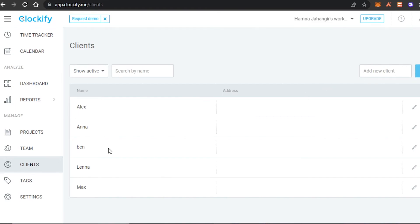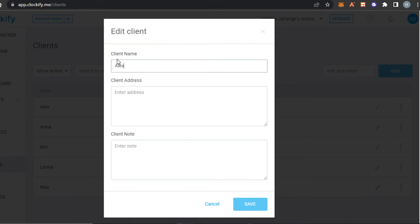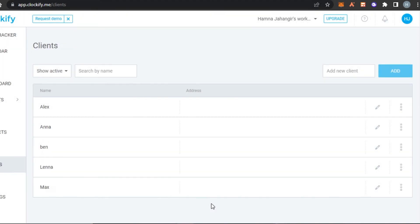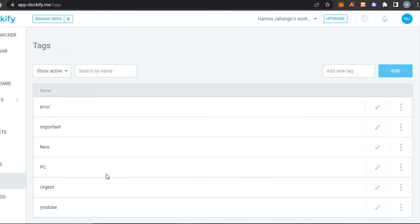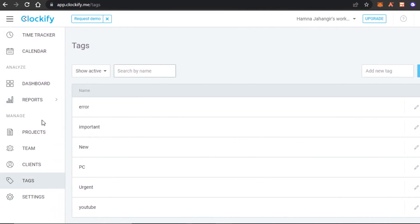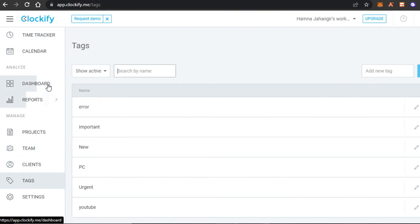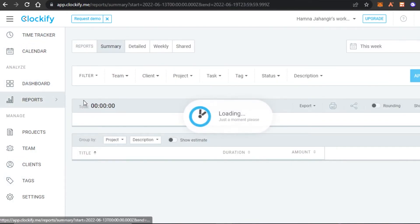In the Clients section, you can create as many clients as you like — simply click Add to create different clients. You can also edit previous clients and enter their name, client note, and client address. In the Tags section, you can create as many tags as you need and filter your search by name.